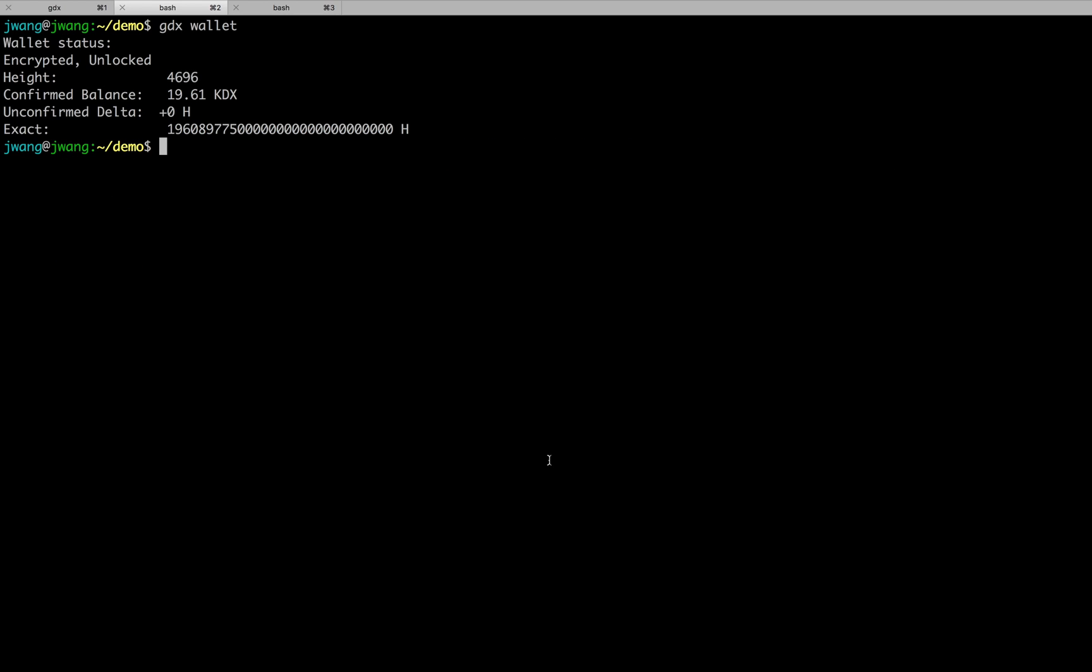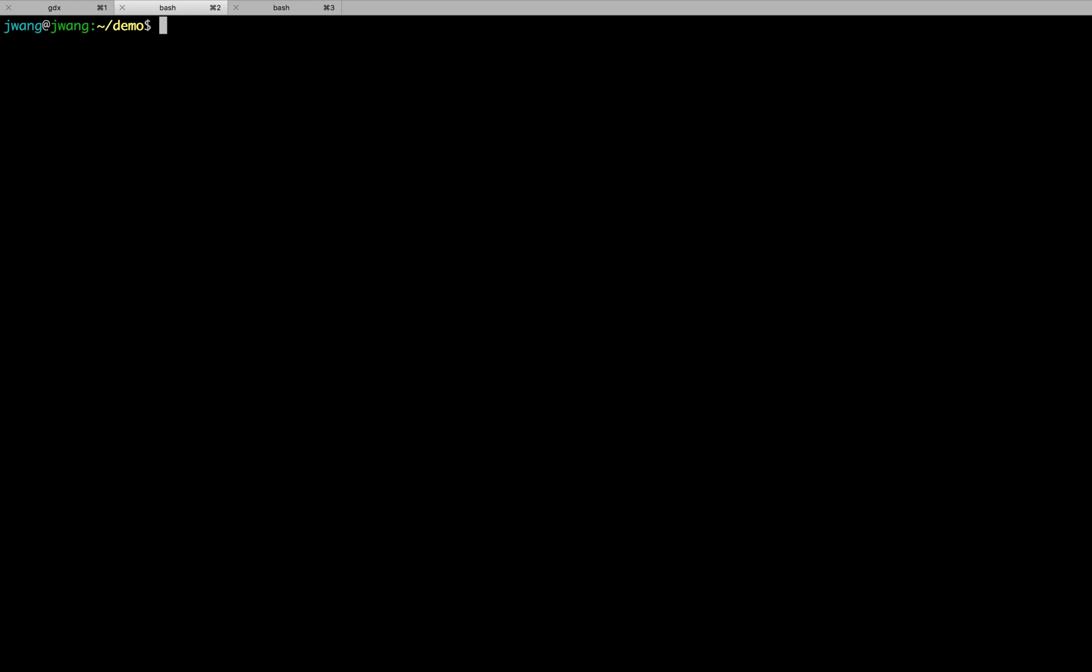After a few seconds delay, the 10,000 DX has been sent to my friend. And we notice that there are some extra tokens spent. These small amount of tokens are used for miner fees, which are automatically calculated and spent for this transaction.